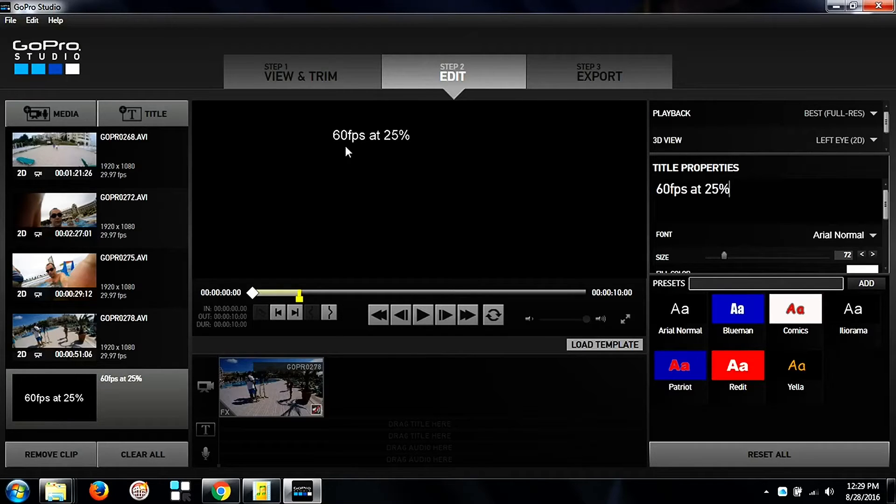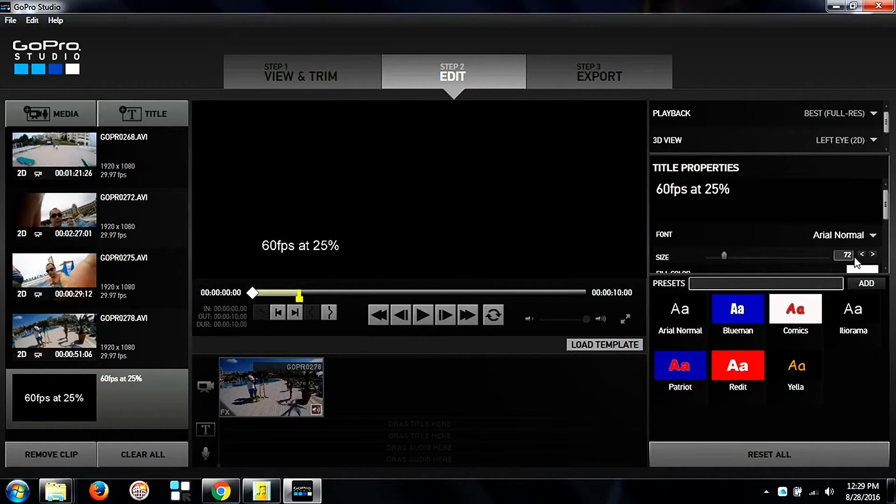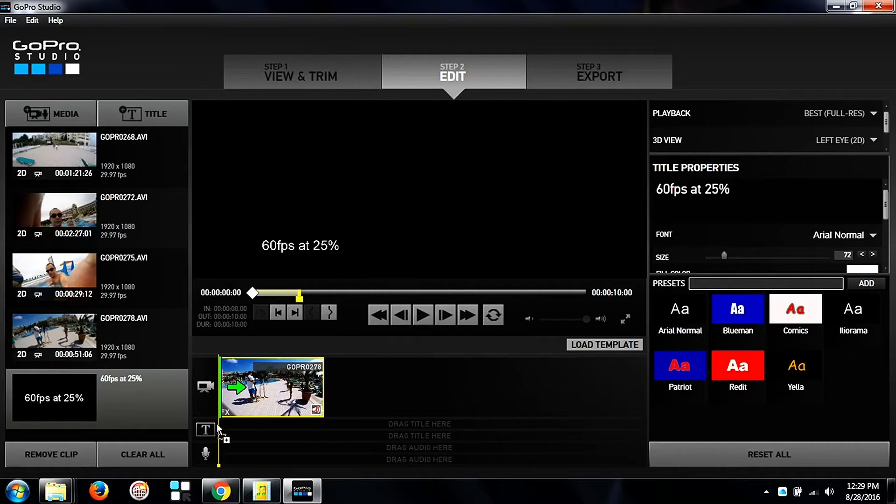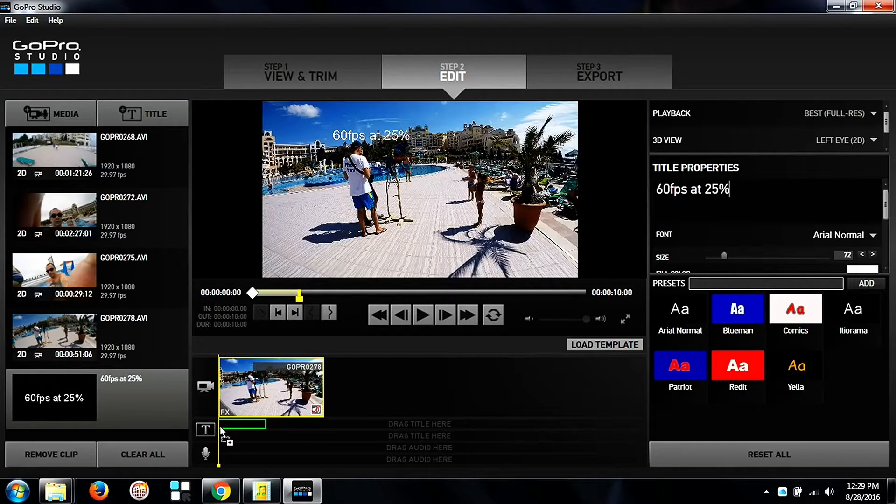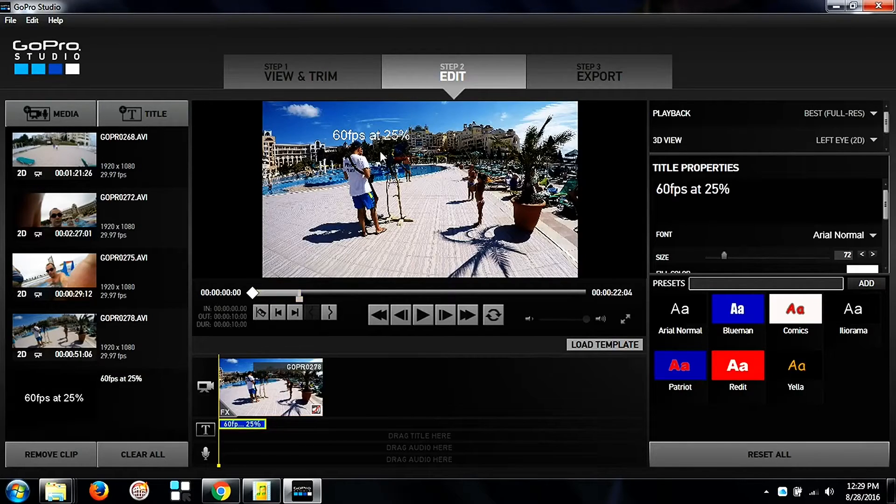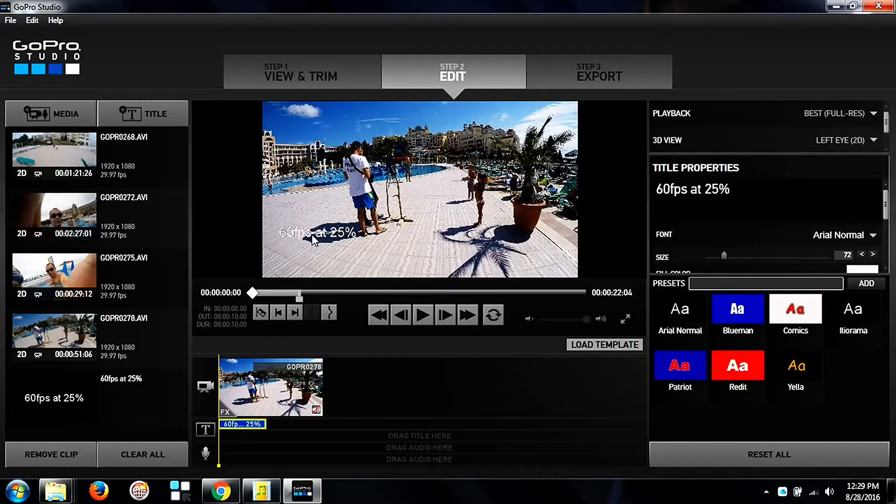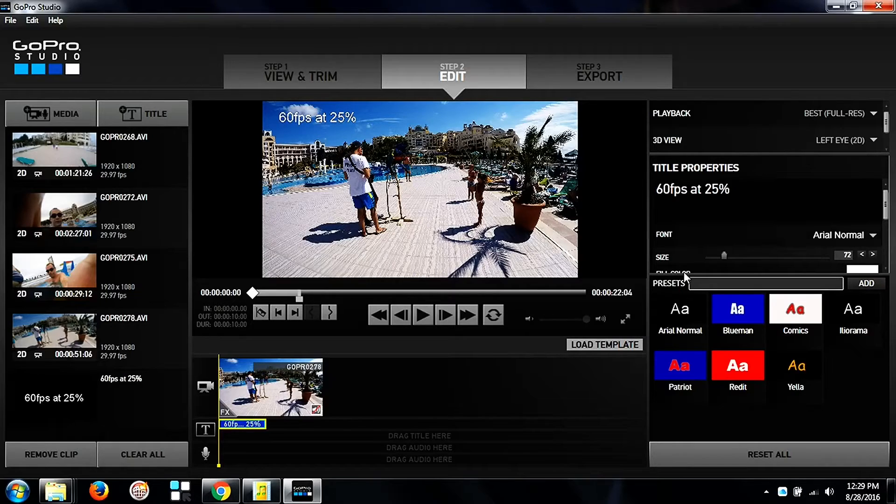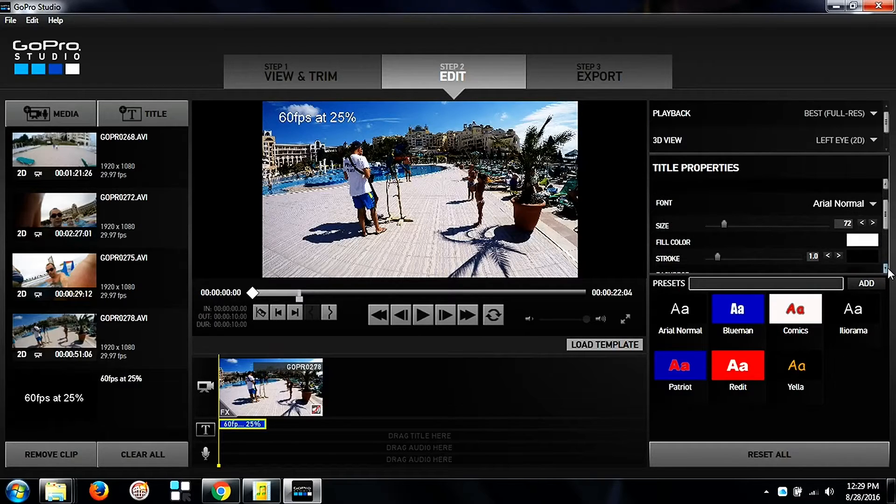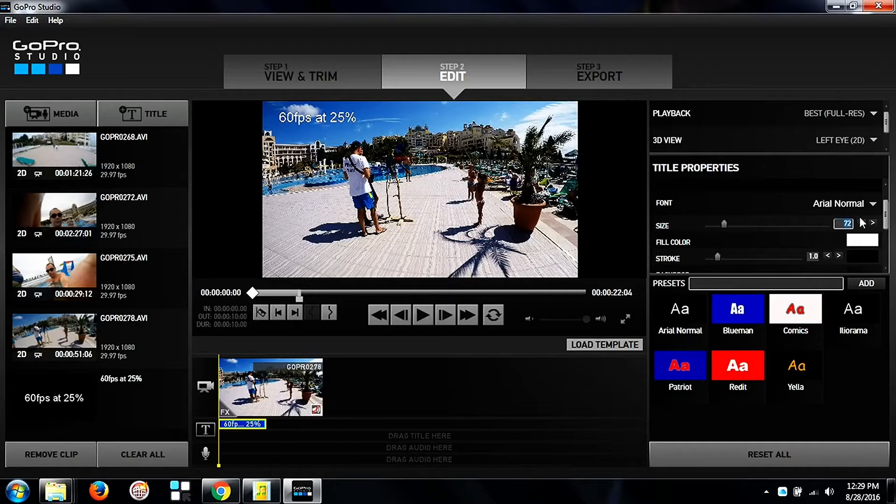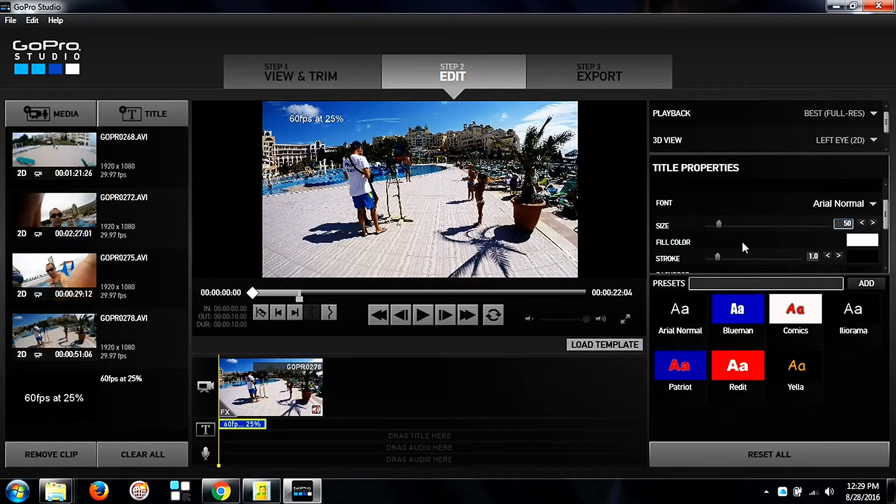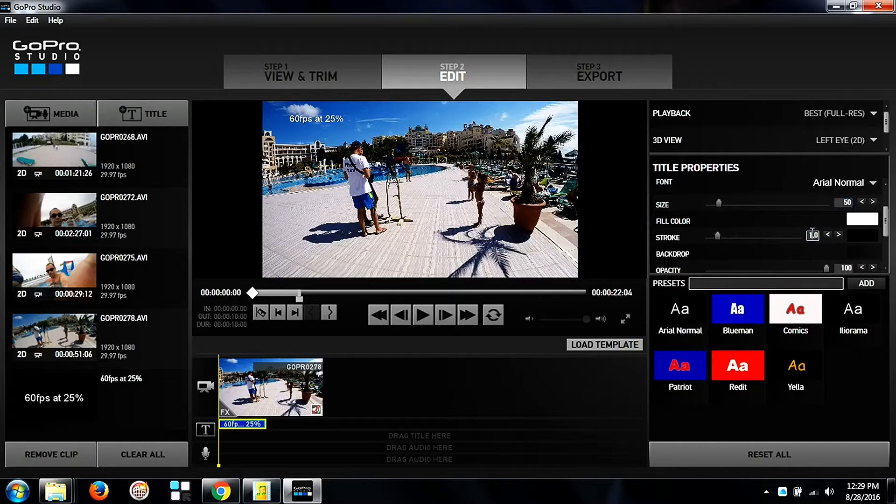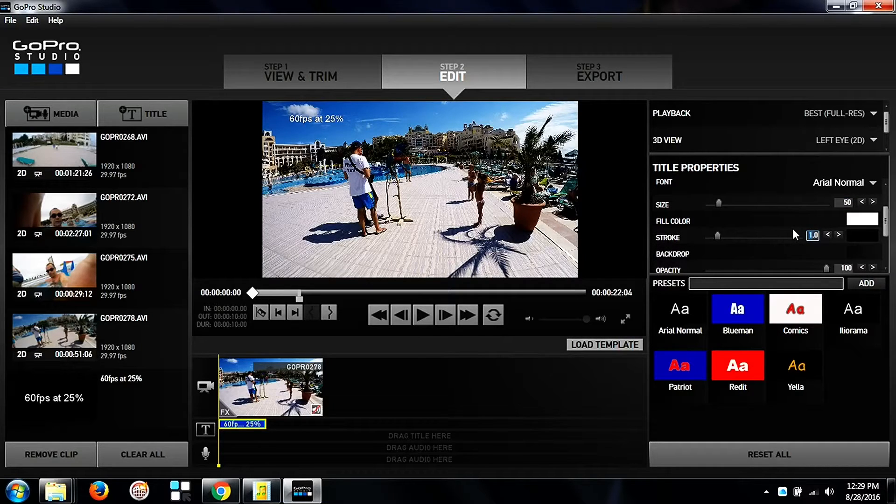You can move the title in the window so you can see where it better fits according to the images that you have shot. You can also go for the font and increase or decrease the size as it better suits your need.